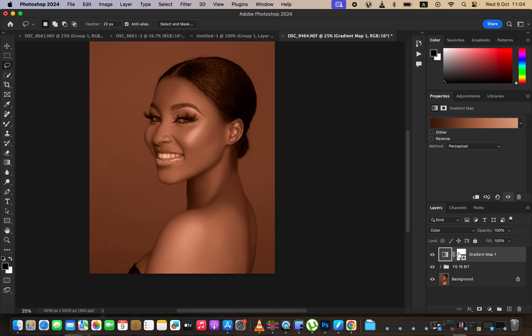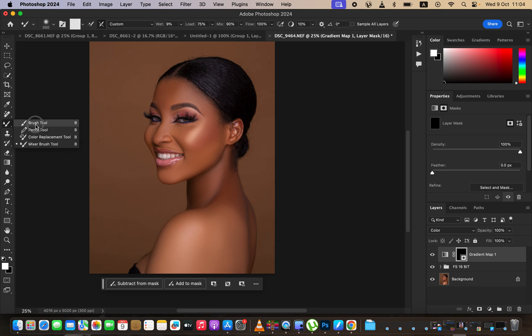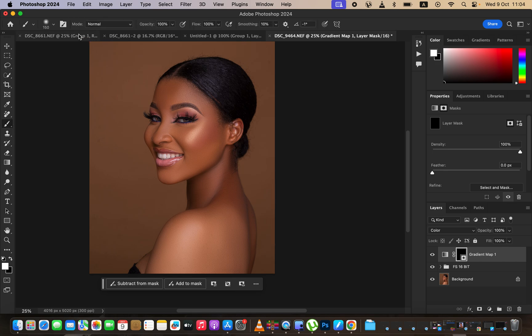After that, come to the layer mask and invert it by pressing Ctrl+I (or Command+I on Mac). Then get the normal brush tool from the brushes panel. For settings, use a normal brush with hardness set to zero.